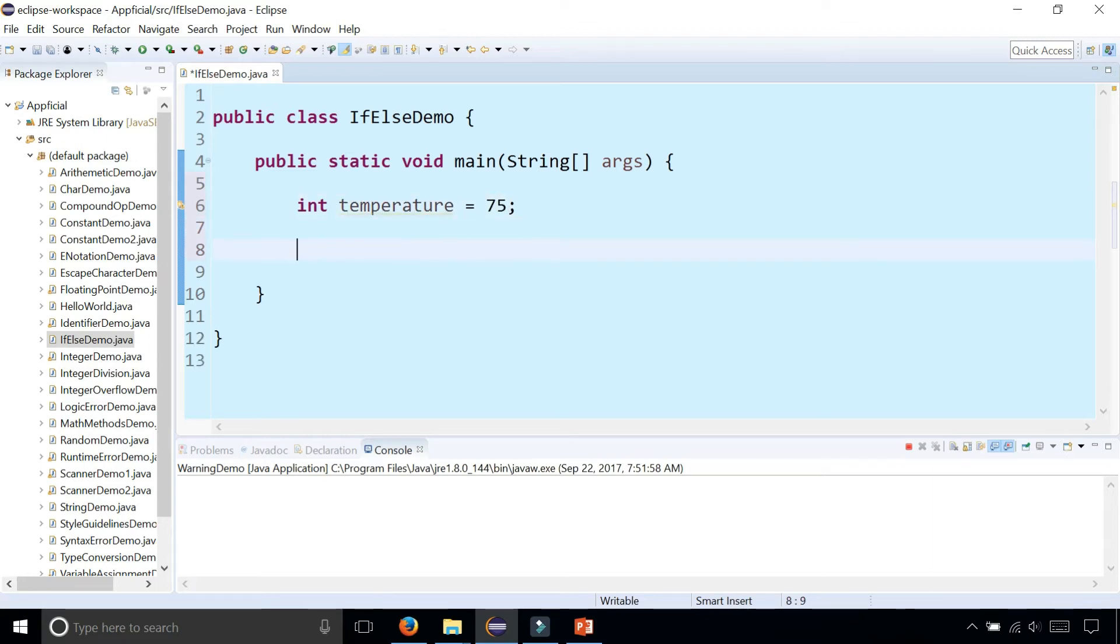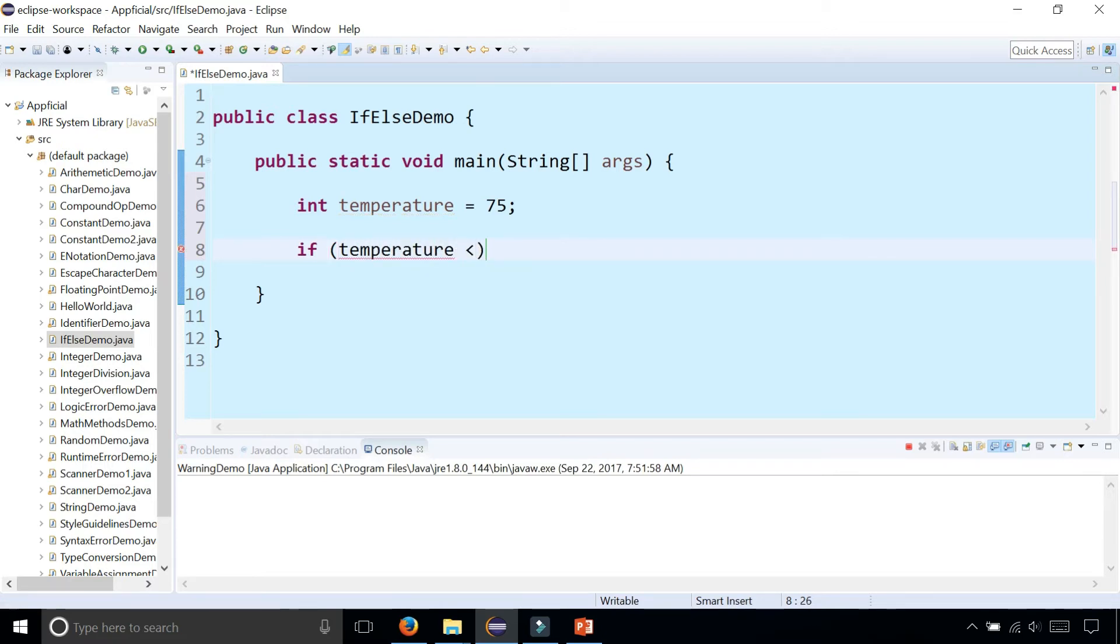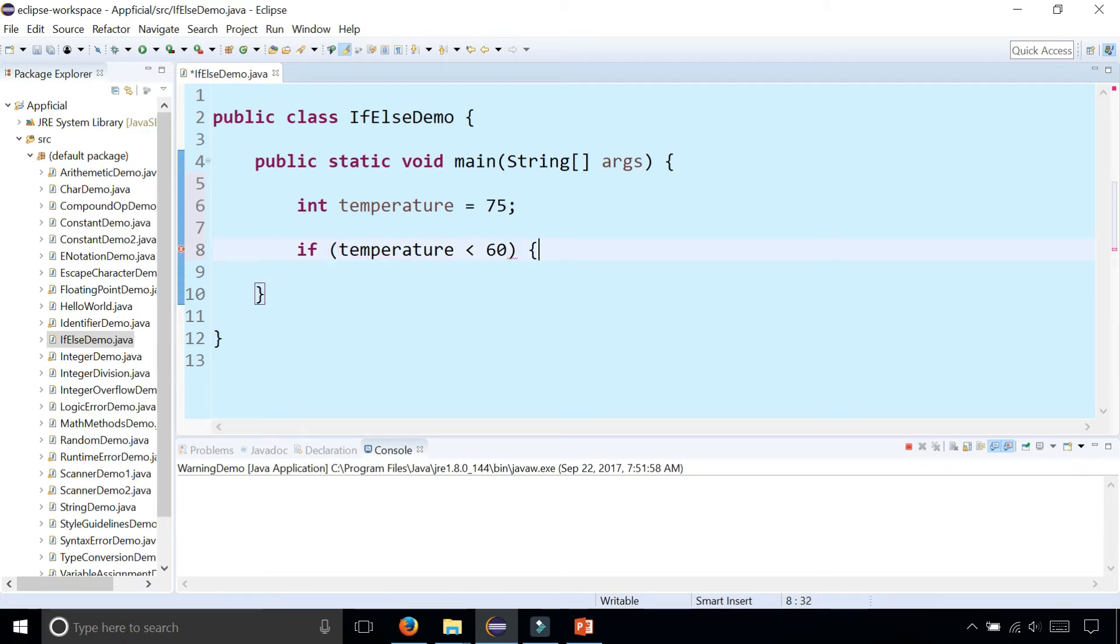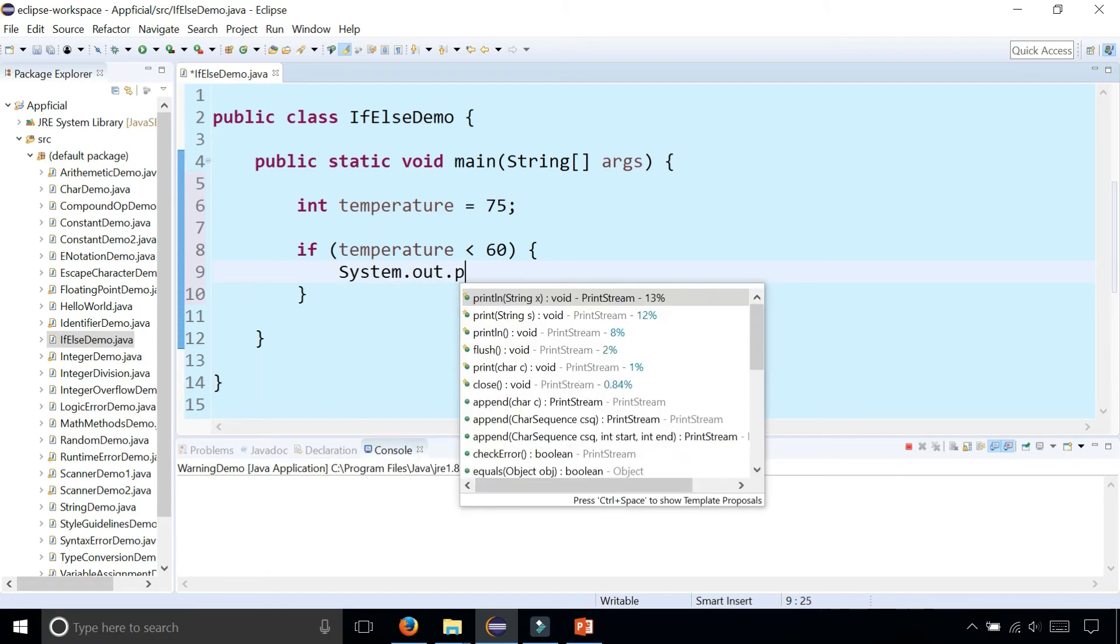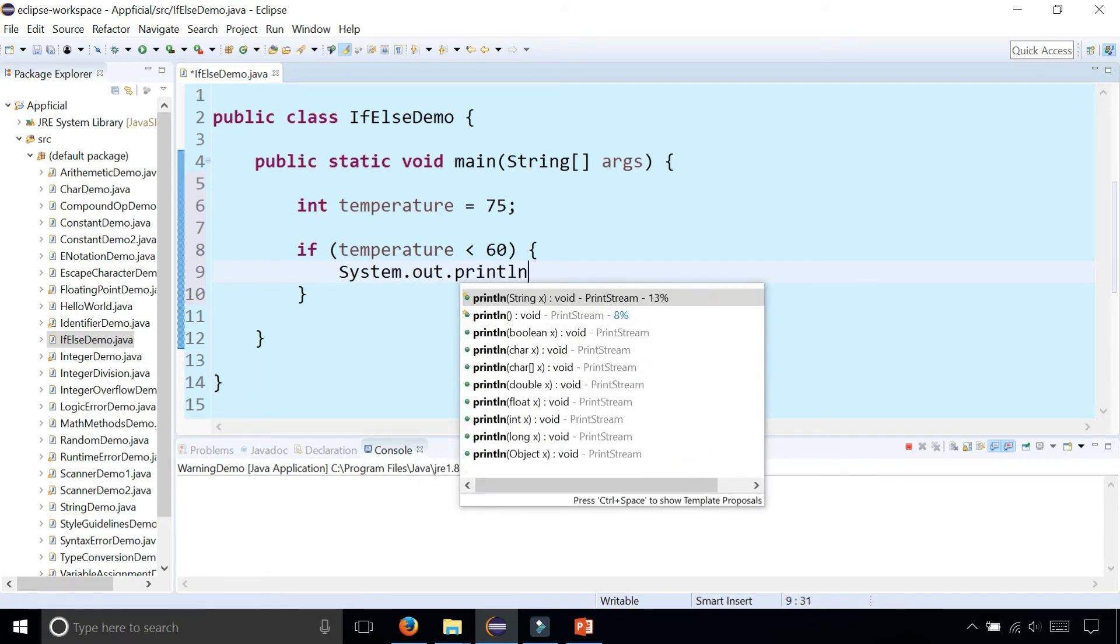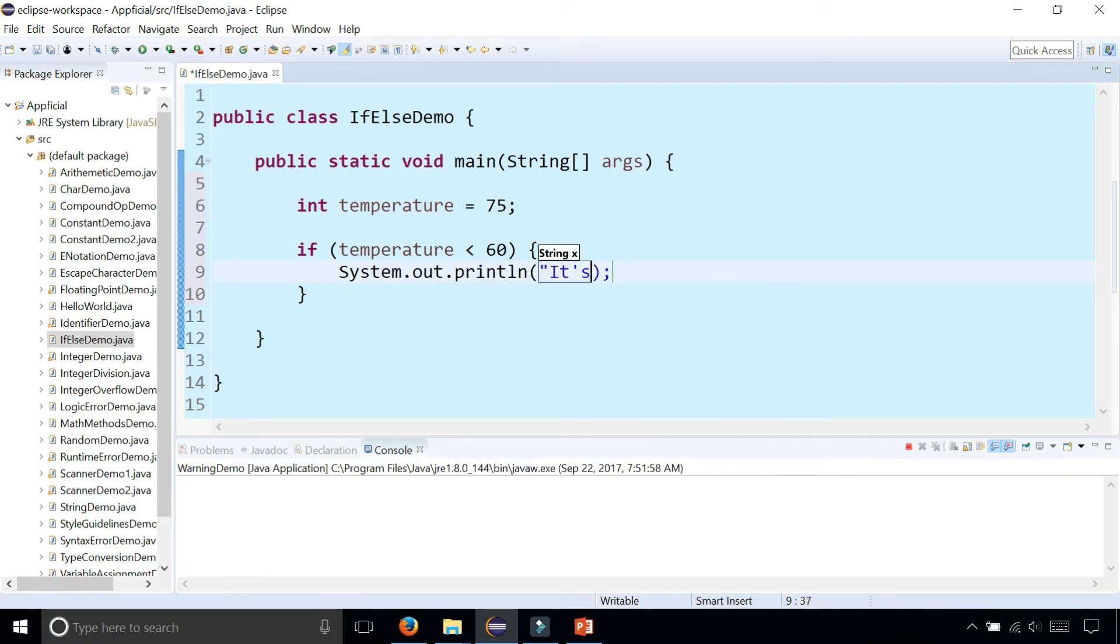So we can do something like if the temperature is less than 60 degrees, we can print out if it's cold outside.